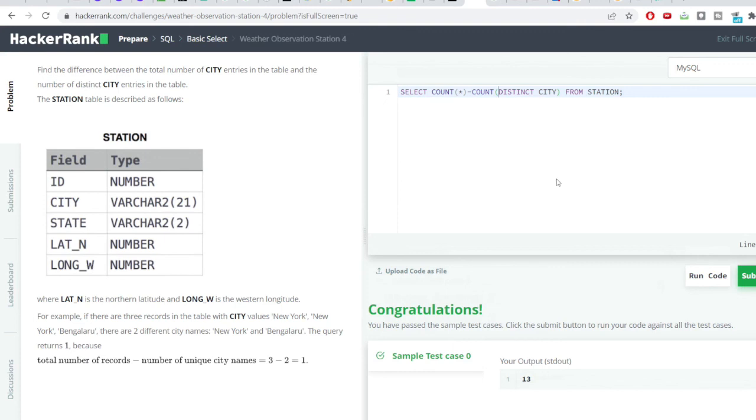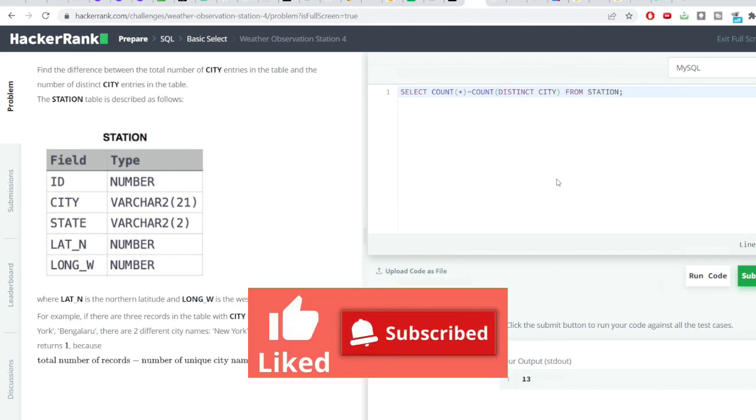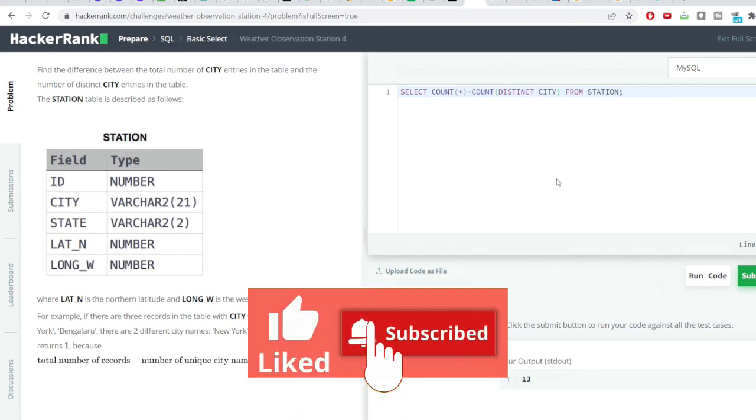Friends, please like this video and do subscribe to my channel if you are new to this channel. Meeting in the next video, thank you so much, bye.